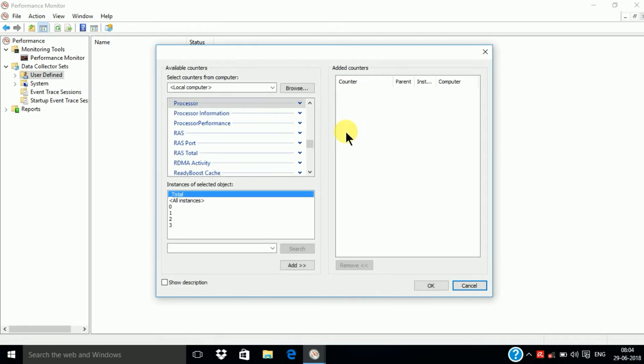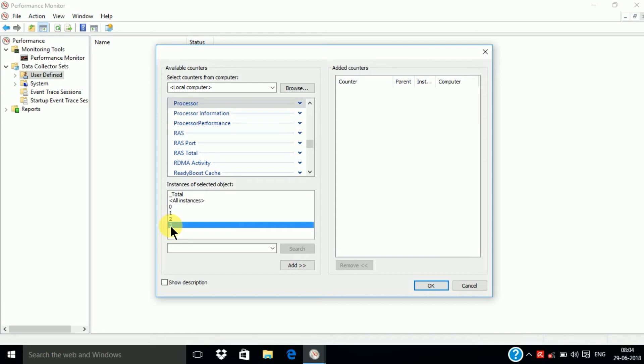Then select processor and here choose the highest number. Here the highest number is 3 and Add. Then OK.